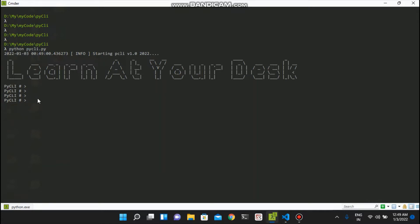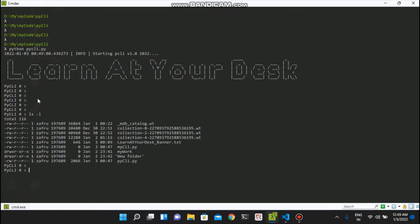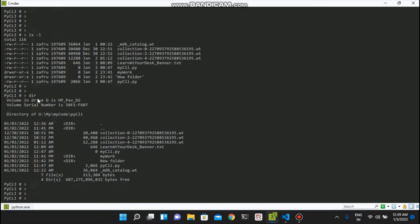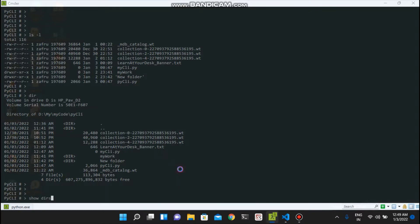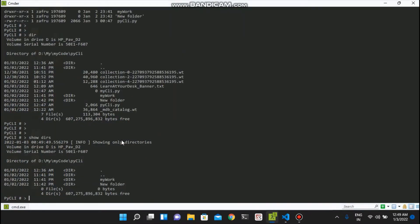You can change and make your own prompt. Here you can execute all the commands you already use in Windows or Linux, for example ls -l, dir, etc. But additionally you can run more custom commands that you are adding. For example, I added a command 'show dir' to show only directories. In this file list we have only two directories - my work and new folders - and if I execute it, you will see it's showing only those two directories.